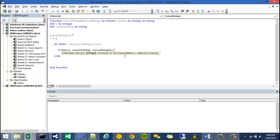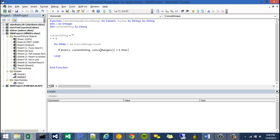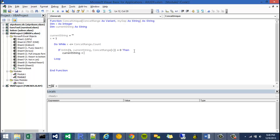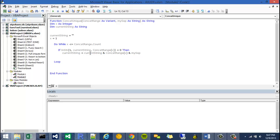So I'm going to close off the instring method and I'm going to say, is it equal to 0? And if it is equal to 0, which means that this concat range item was not found in our current string, then I'm going to say current string is equal to the current string ampersand concat range at x and of course my sep. Then I'm going to close this off by writing end if.